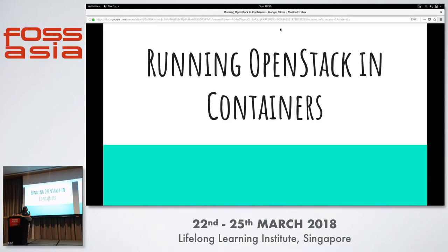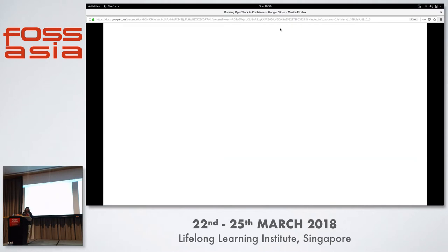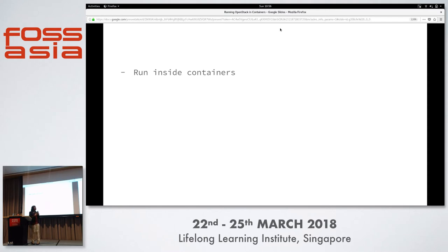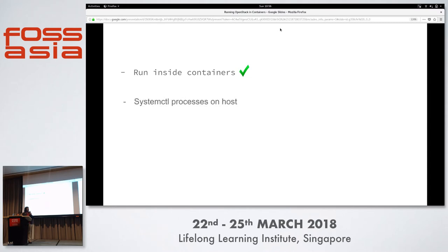Running OpenStack in containers — that's the topic of my talk today. What it means is all the OpenStack services, which we'll be looking at later, are run inside containers and not as systemd processes on the host itself.